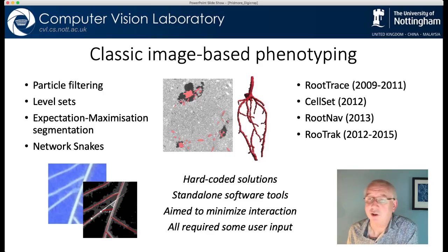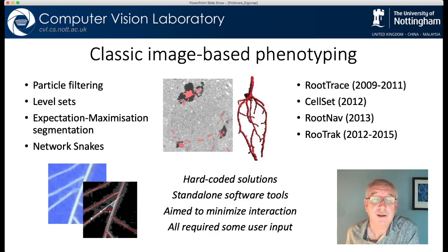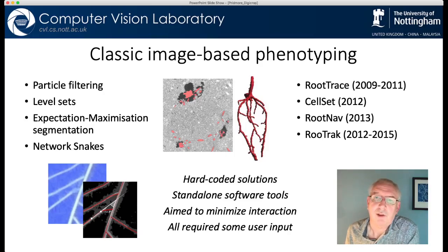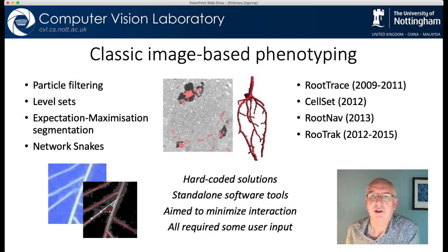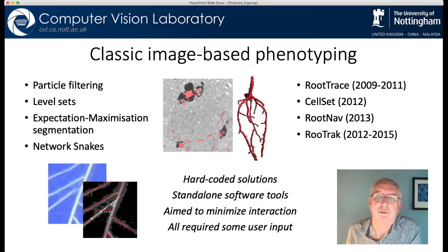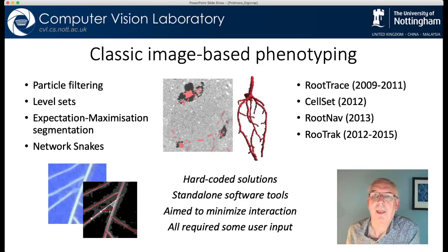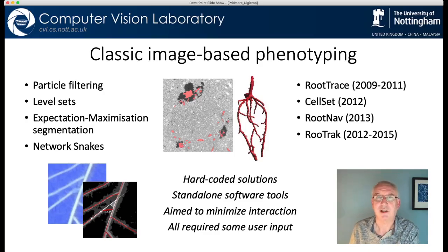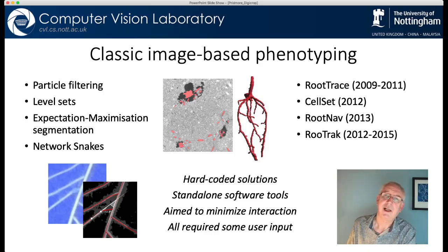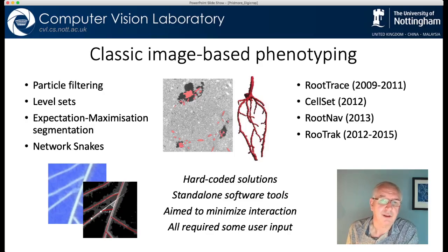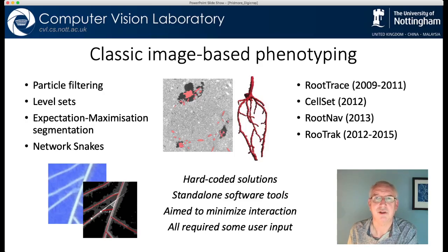We used expectation maximization and level sets to segment images, we used particle filtering and network snakes to track things through image sequences and sometimes to find the boundaries of objects. We created a number of software tools that we released. These were hard-coded solutions, programs that we'd written, and they took the form of standard standalone software tools that you would download and run on your machine. Our goal was to make them as automatic as possible but these are complicated images and difficult tasks, so in the event we minimized interaction as much as we could. We found that most of our solutions needed some user input to make them useful.